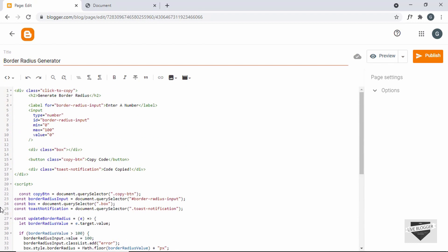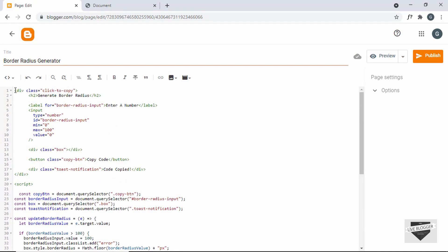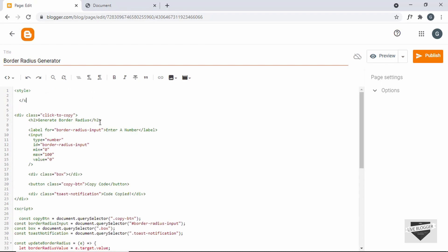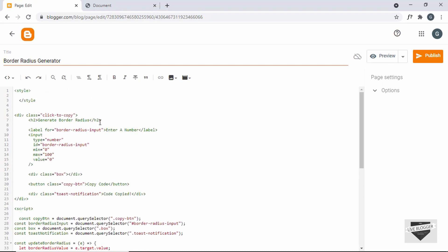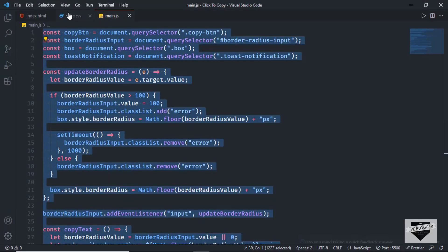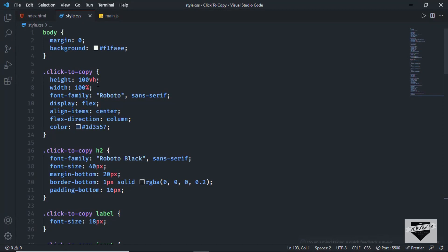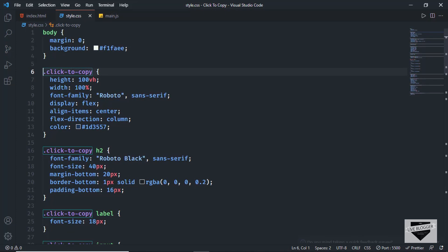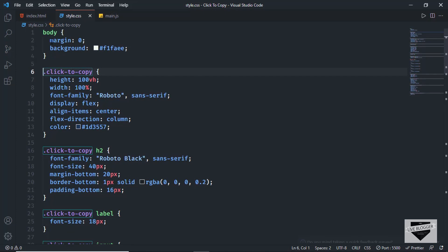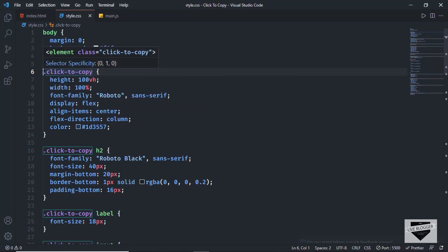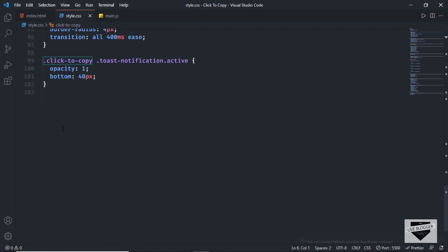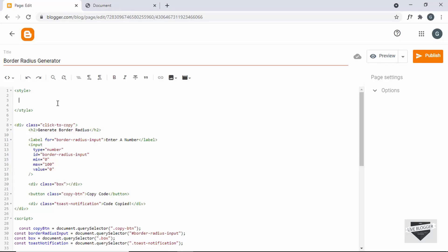Now the last thing we need to do is add the CSS. I'll create a style tag, then go back to the source code and copy the CSS. I'll copy everything from the relevant line — we don't want to add the body styles — so I'll copy from that line to the end of the CSS and paste it inside the style tag.